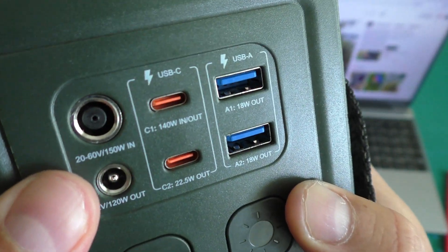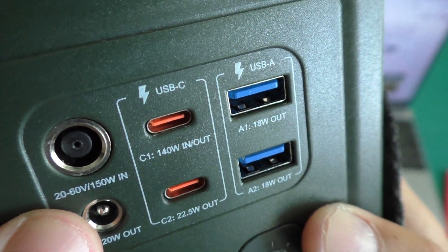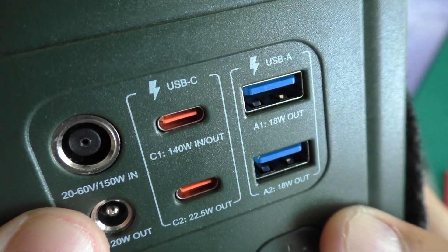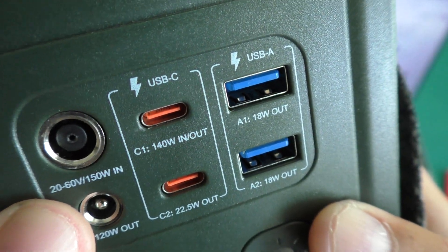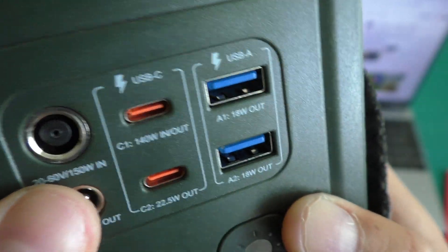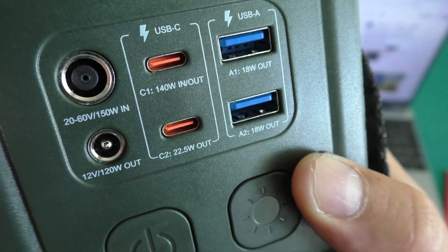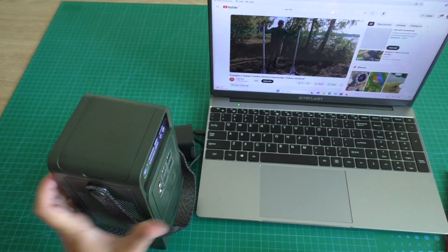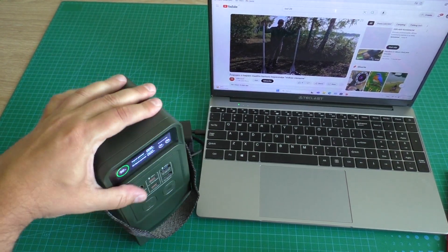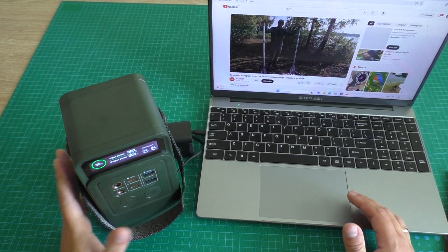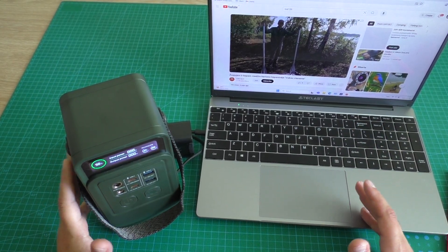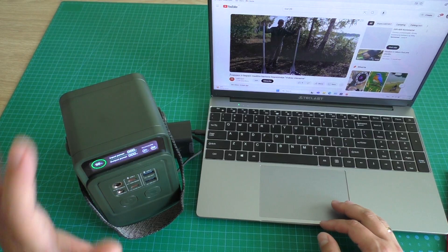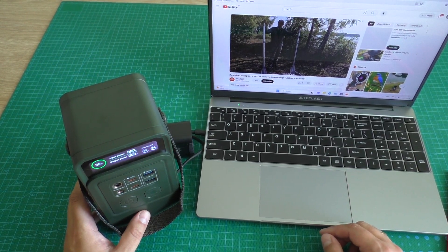Input voltage can be from 20 to 60 volts. Max 150 watts. So with this power bank laptop can work all the day and not need electricity.